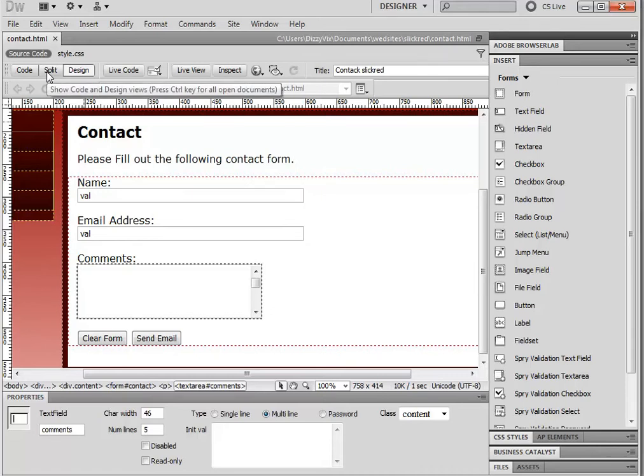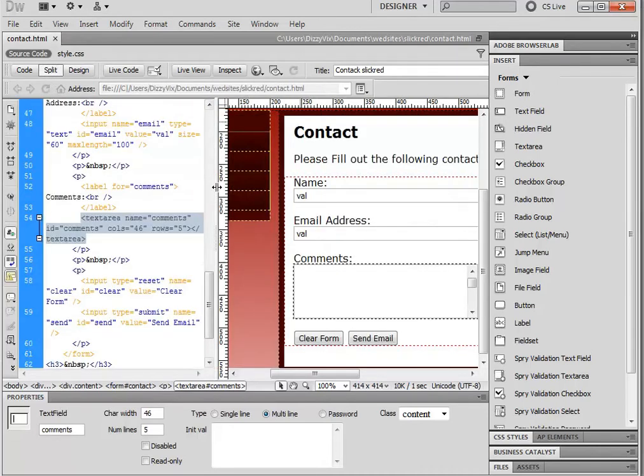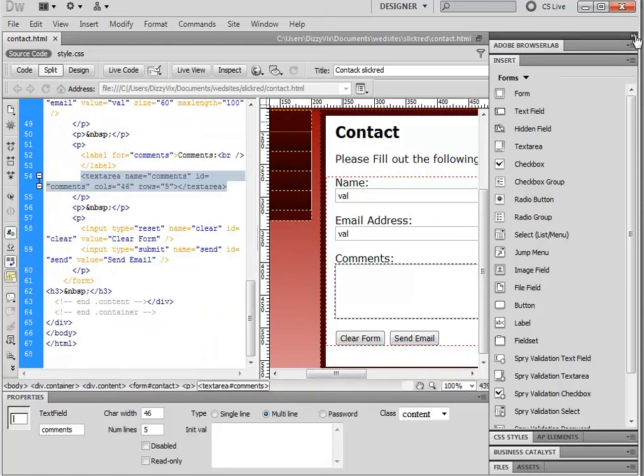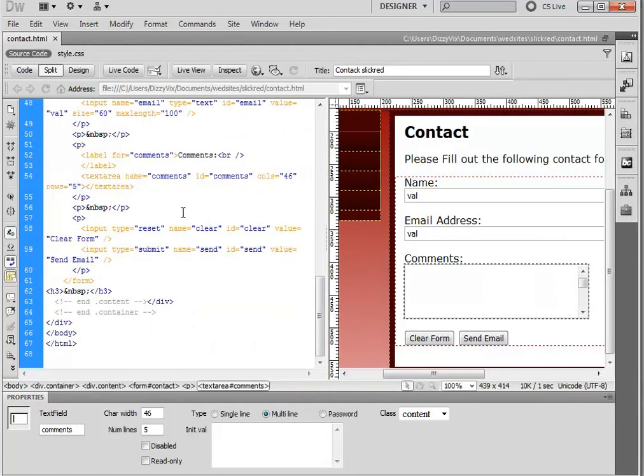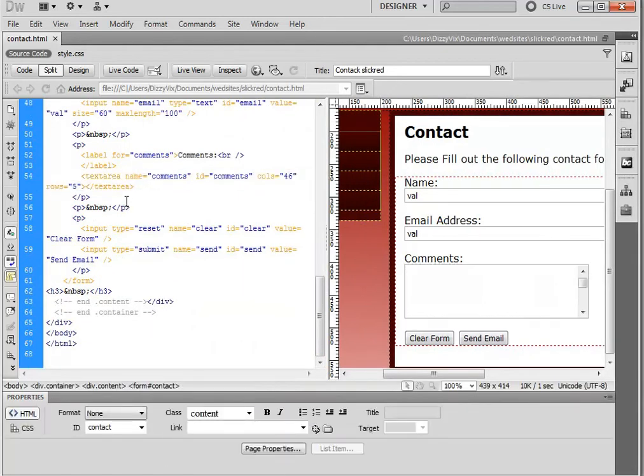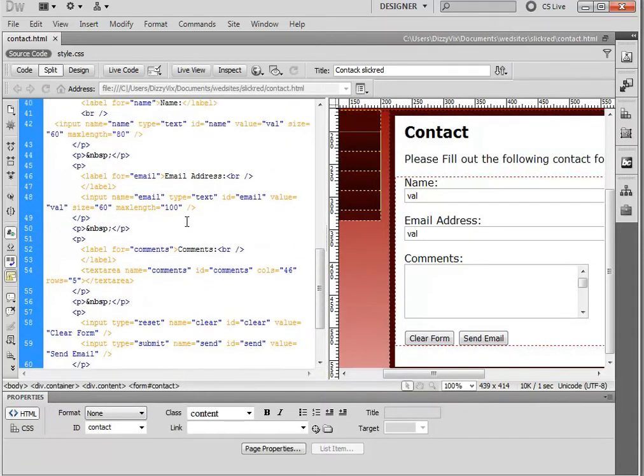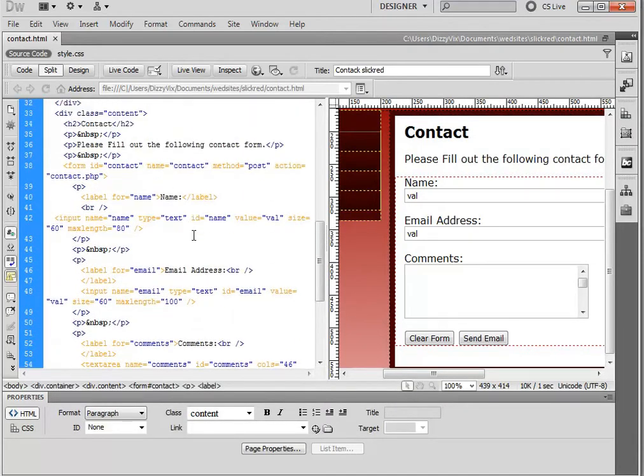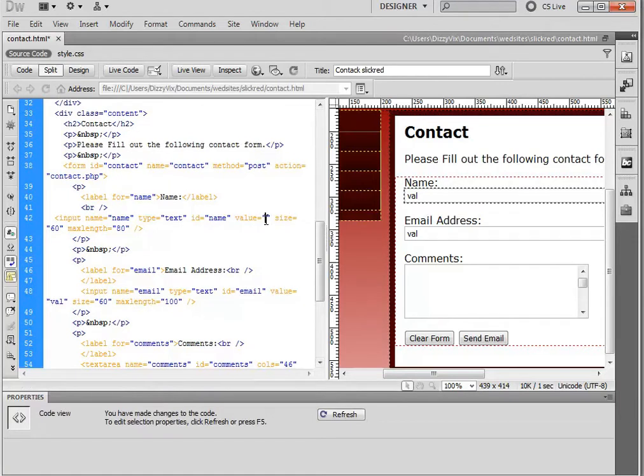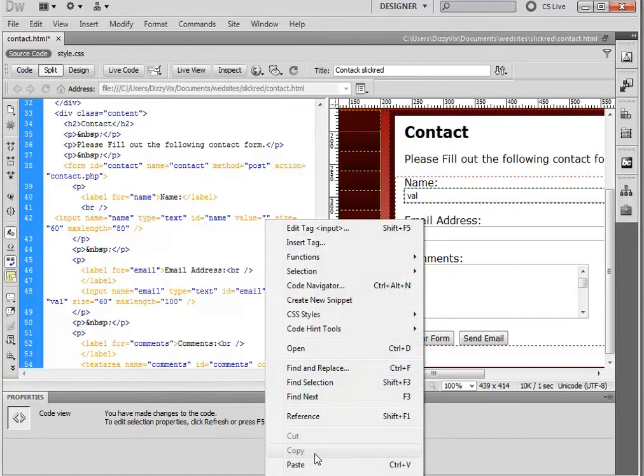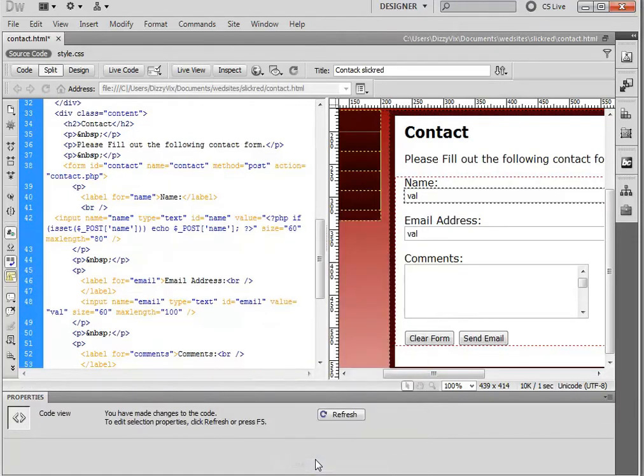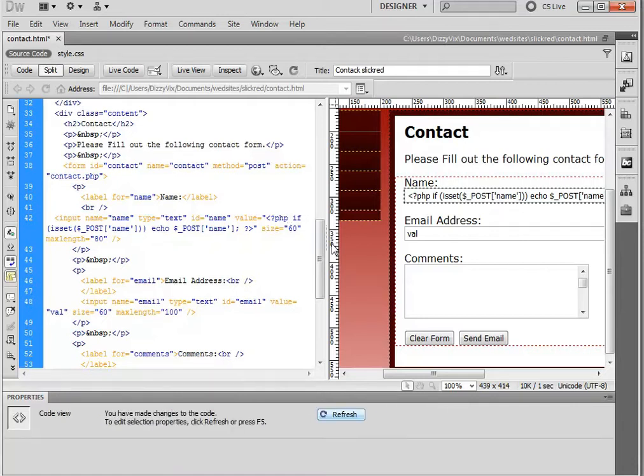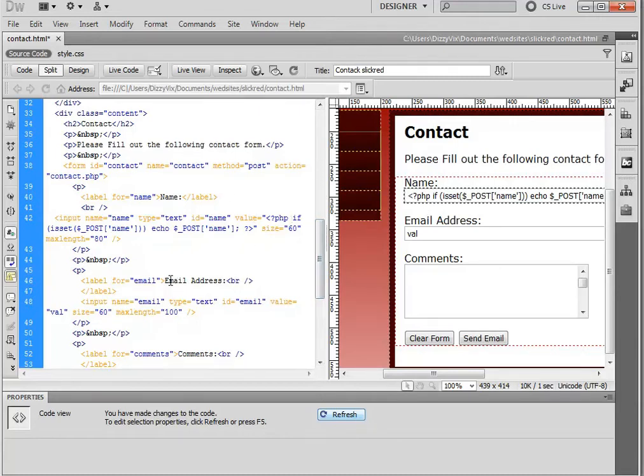We're going to do this in the split view. So, I'm going to click on split view. Just pull this out a bit more. We don't need insert anymore, so I'm just going to minimize that so I've got more space. So, I'm looking for name. And I'm looking for value. So, I'm going to highlight Val and delete it. And then I'm going to paste that code into there. So, if I click refresh, there we go. Don't worry, this will all make sense later on when we save as a PHP page.